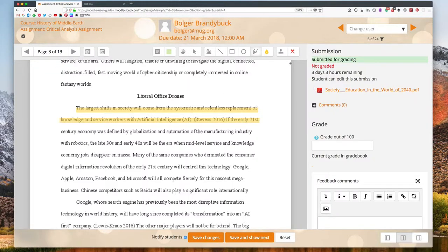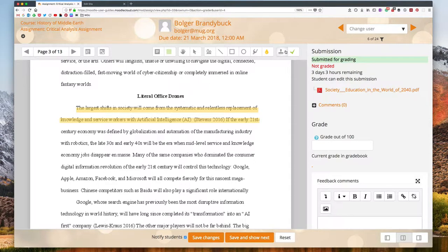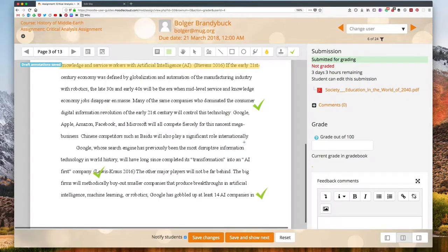Finally on the toolbar here, we have some stamps. So this icon all the way in the end controls which stamp you're going to add on to the paper and the stamp button then lets you stamp that icon wherever you click on the paper.